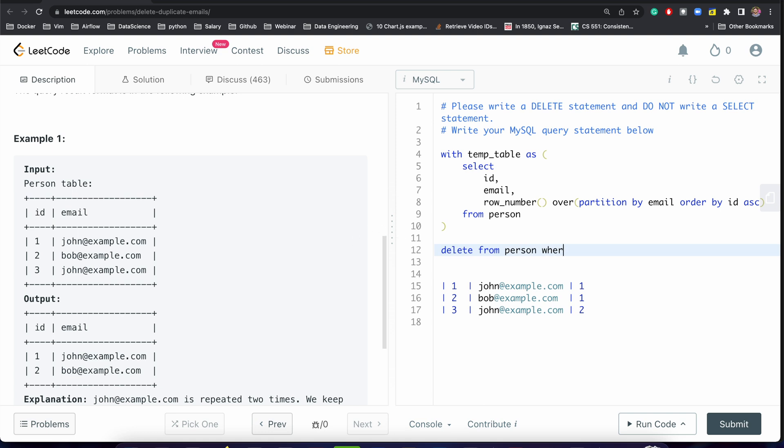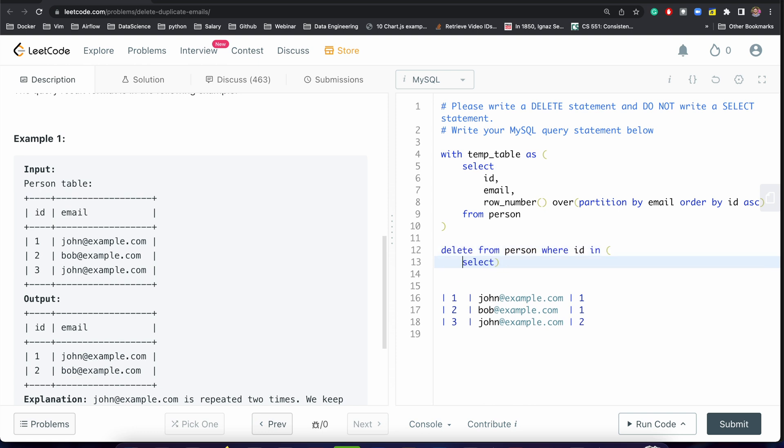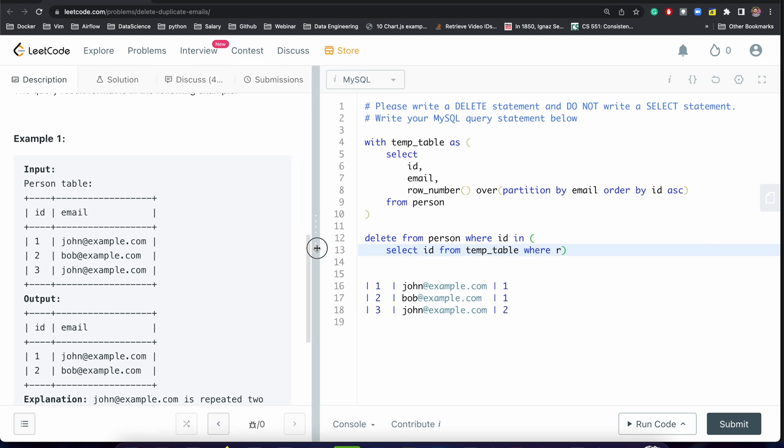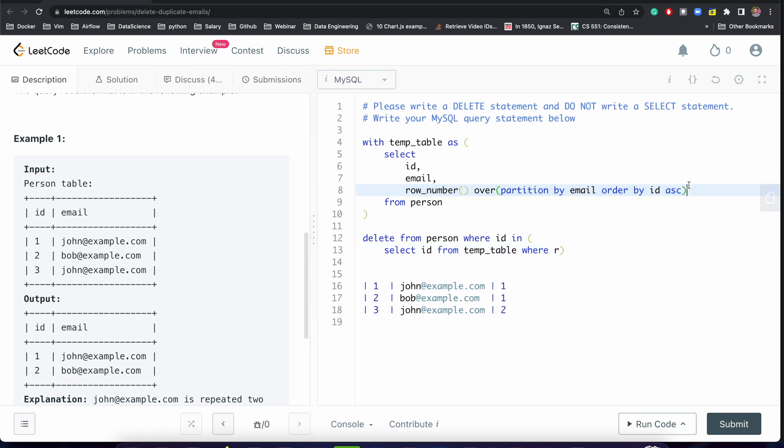WHERE id IN (SELECT id FROM temp_table WHERE... let's just call this as row_number AS rnum... AS rnum is not equal to 1).